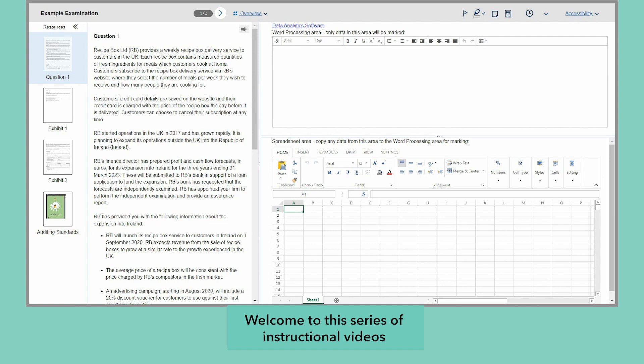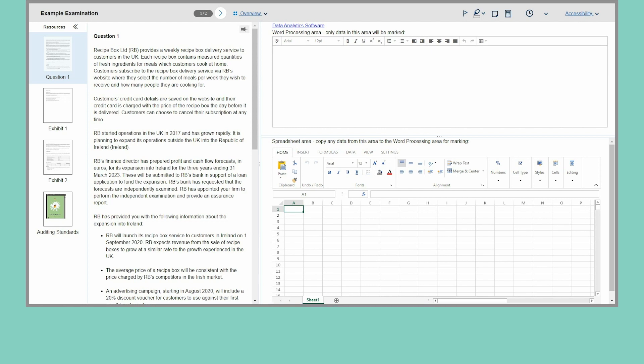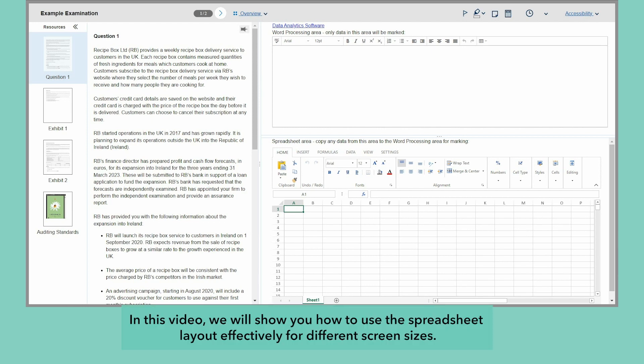Welcome to this series of instructional videos to help you become familiar with the software used for your professional and advanced level exams. In this video, we'll show you how to use the spreadsheet layout effectively for different screen sizes.